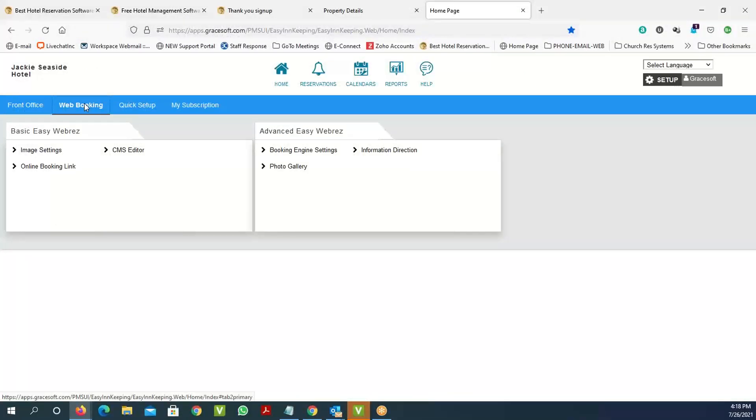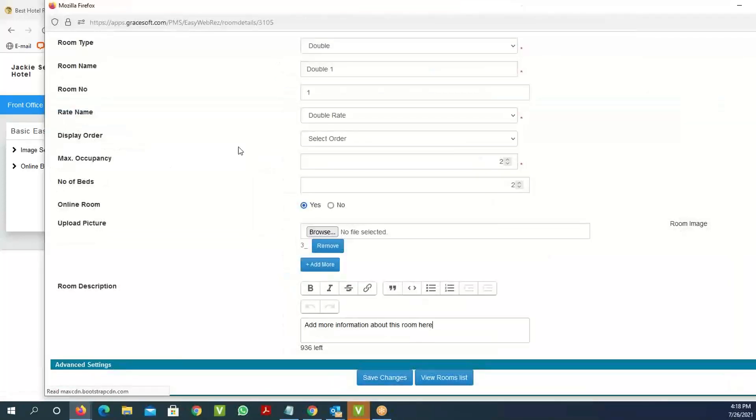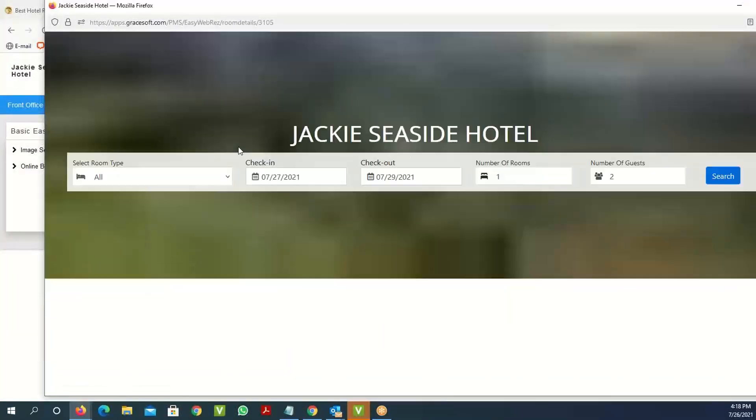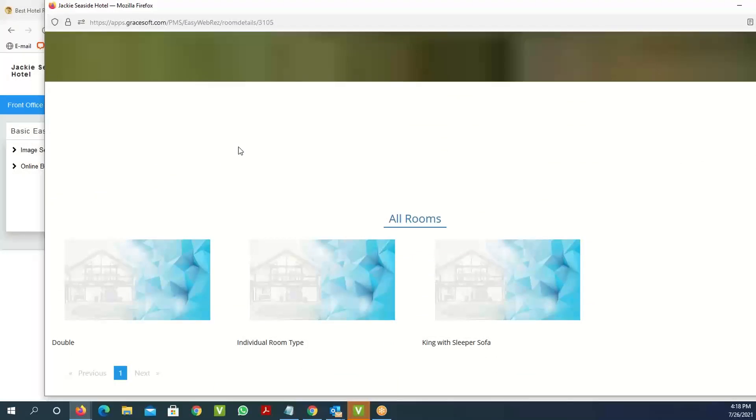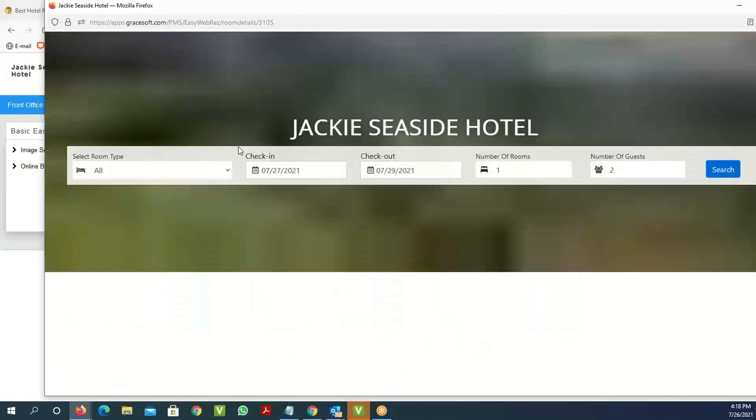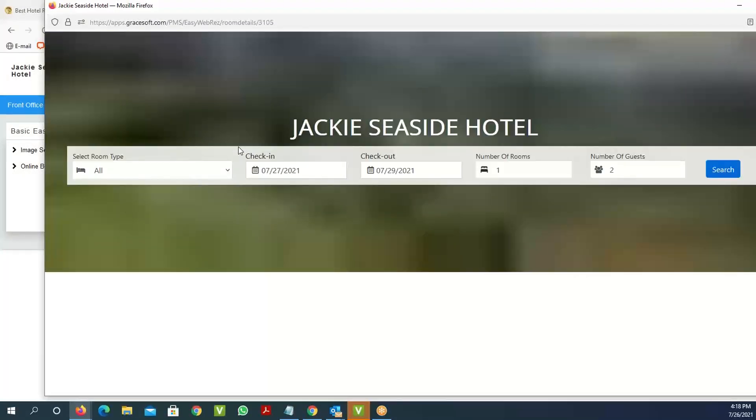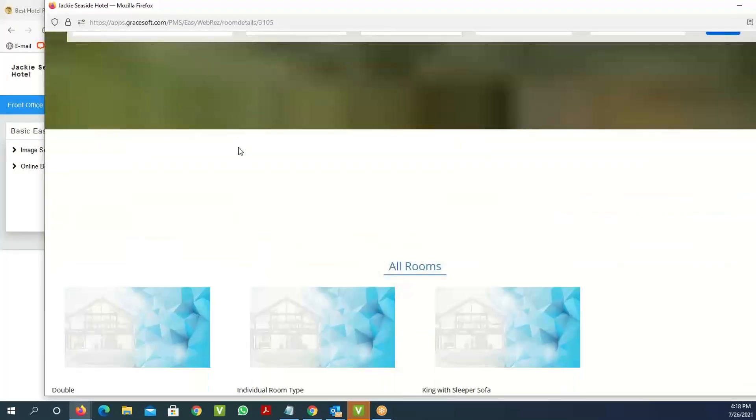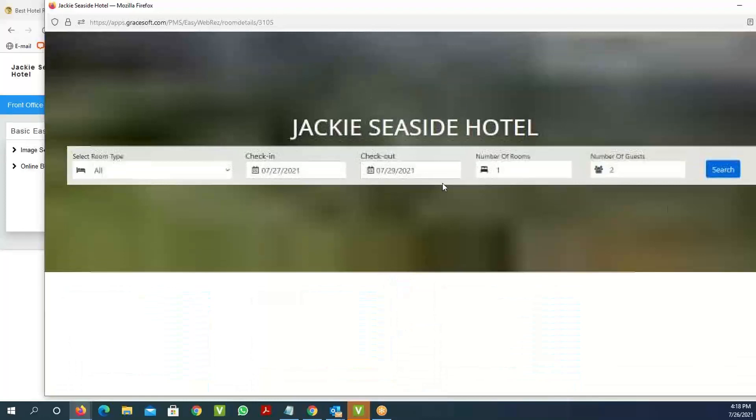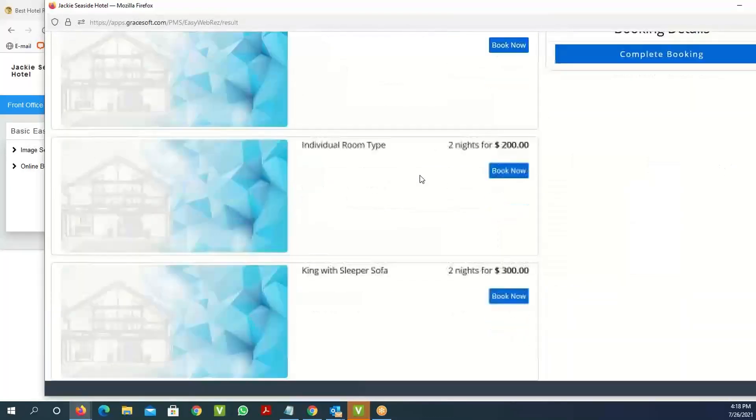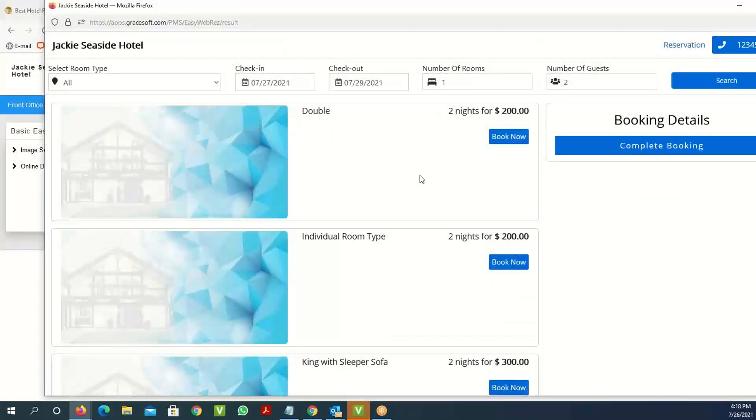One last thing is when you go to your setup, you can go to the booking link and click our online booking link. This will take you to the actual website that does the booking. In this case, we don't have any images, which is why it looks like this. But once you have your images and room setup, you can see all the room images, room names, and things like that listed out. Thank you.